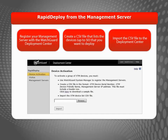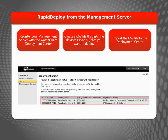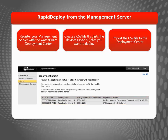Once the Rapid Deploy process is complete and the device has contacted the management server, you can follow the usual network configuration and centralized management processes to configure the network settings, change to fully managed mode, and apply a device configuration template. After you enable Rapid Deploy from the management server, you can see the Rapid Deploy status on the Deployment Status page in the Deployment Center, as well as on the Product Details page for that device.